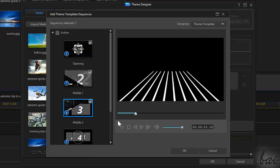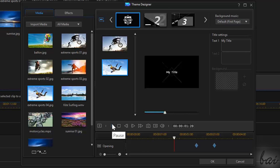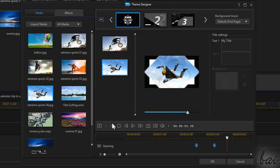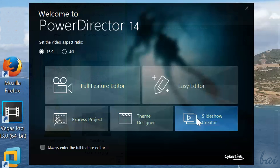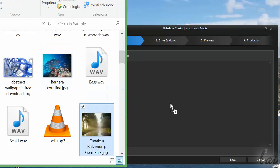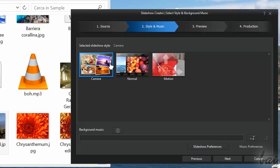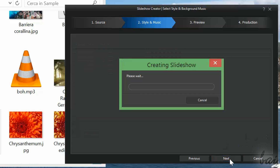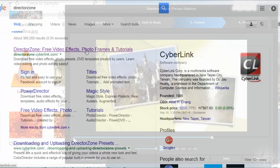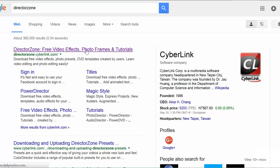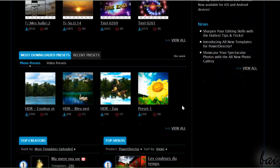Thin Designer is another new feature used to create clips and sequences by using ready-made templates. Differently from the Easy Editor, the video is not created immediately, but simply imported in the Full Feature Editor, in order to be edited if you need. Slideshow Creator creates slideshows using ready templates — just import your photos and eventually any soundtrack. Similar to the Easy Editor, the procedure is fully guided. All these themes and templates can be downloaded freely through the Director Zone site.